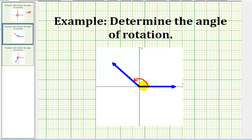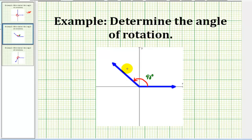For this angle, we have a rotation that's counterclockwise, so we know the angle is positive. We know from here to here would be 90 degrees, and then from here to here, it looks like it would be about 45 degrees. So the measure of the indicated angle here would be 90 plus 45, or 135 degrees.